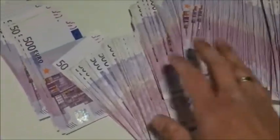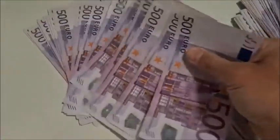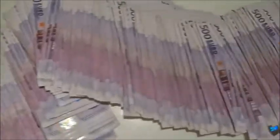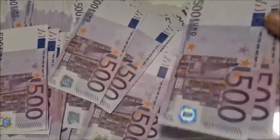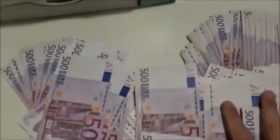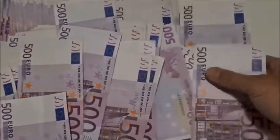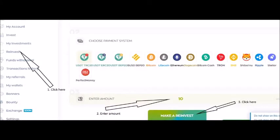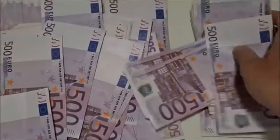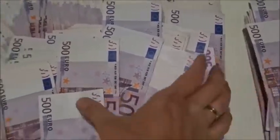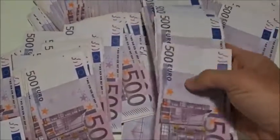We will not be able to withdraw the referral earnings directly — it will be added to the investment balance. We can use that amount added to our account back into the site. Without withdrawing, we can reinvest it. This task can be done by clicking on the reinvestment tab shown on this page.